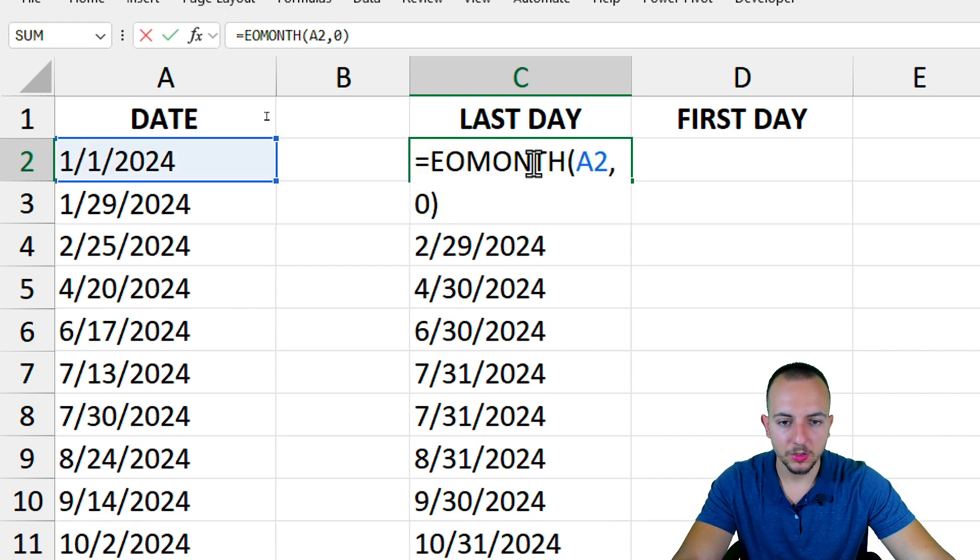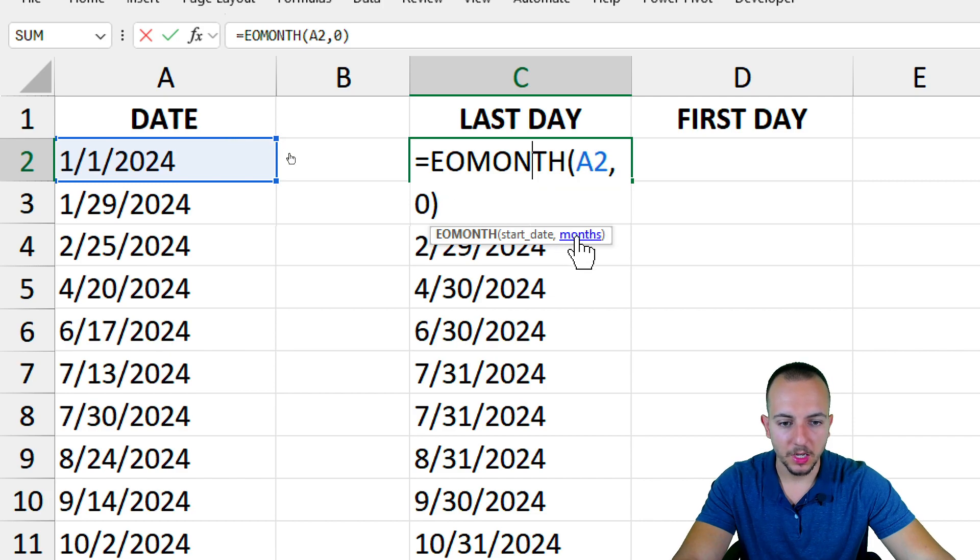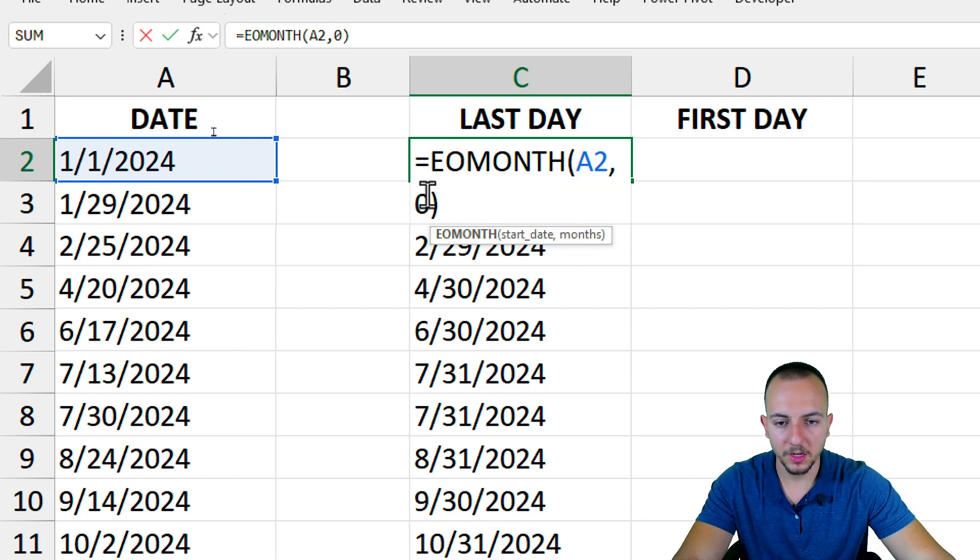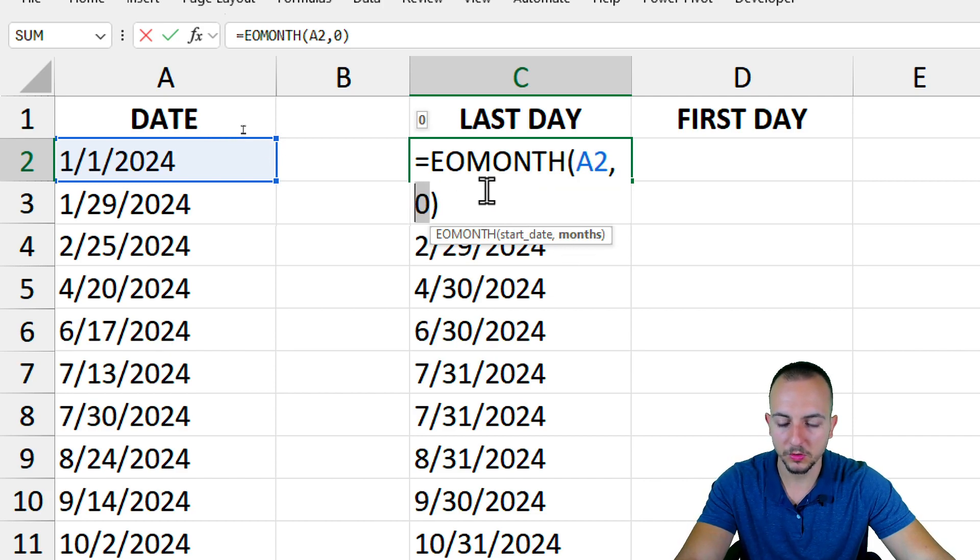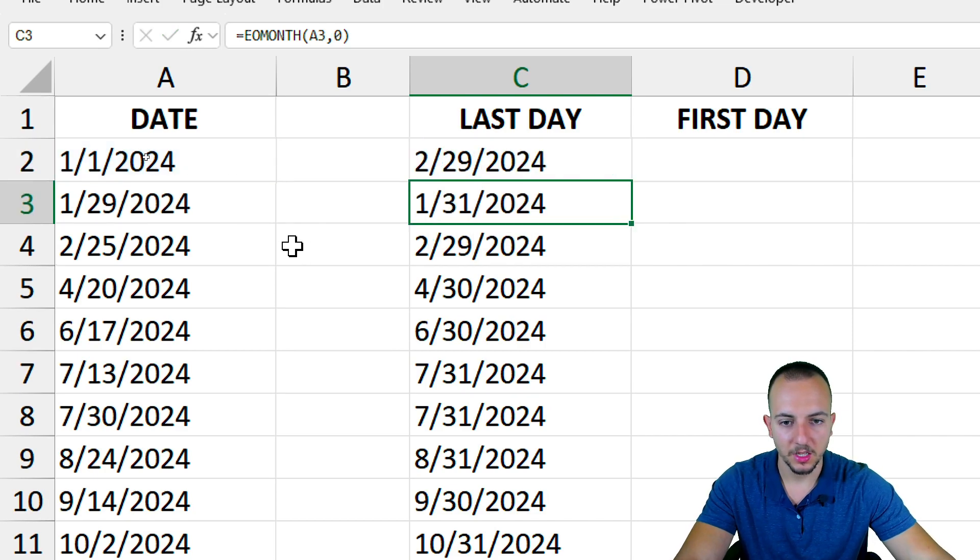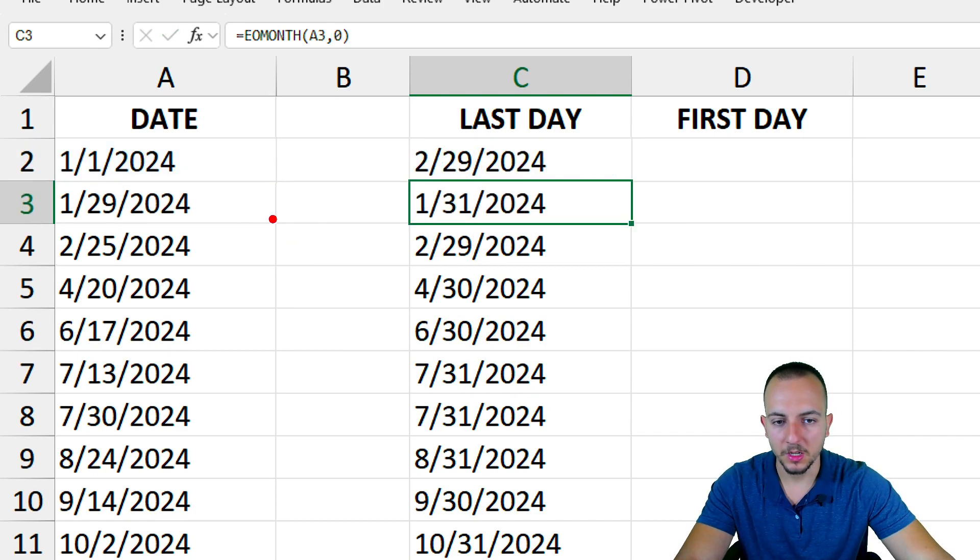Now if you double-click in the cell to open the function, you can also change the months argument. So let's say instead of using zero, I want to use one. And then I can press enter. As you can see now, instead of having January month as the criteria, now I have the next month.